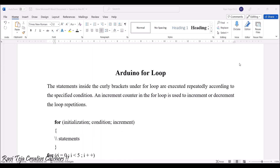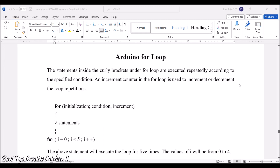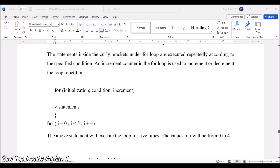The for loop is also applicable in Arduino programming, the same as we have already seen in other programming languages. The statements inside the curly brackets under the for loop are executed repeatedly according to the specified condition. The increment counter in the for loop is used to increment or decrement the loop repetitions. The syntax of a for loop is: for, with initialization, condition, and increment or decrement inside brackets.